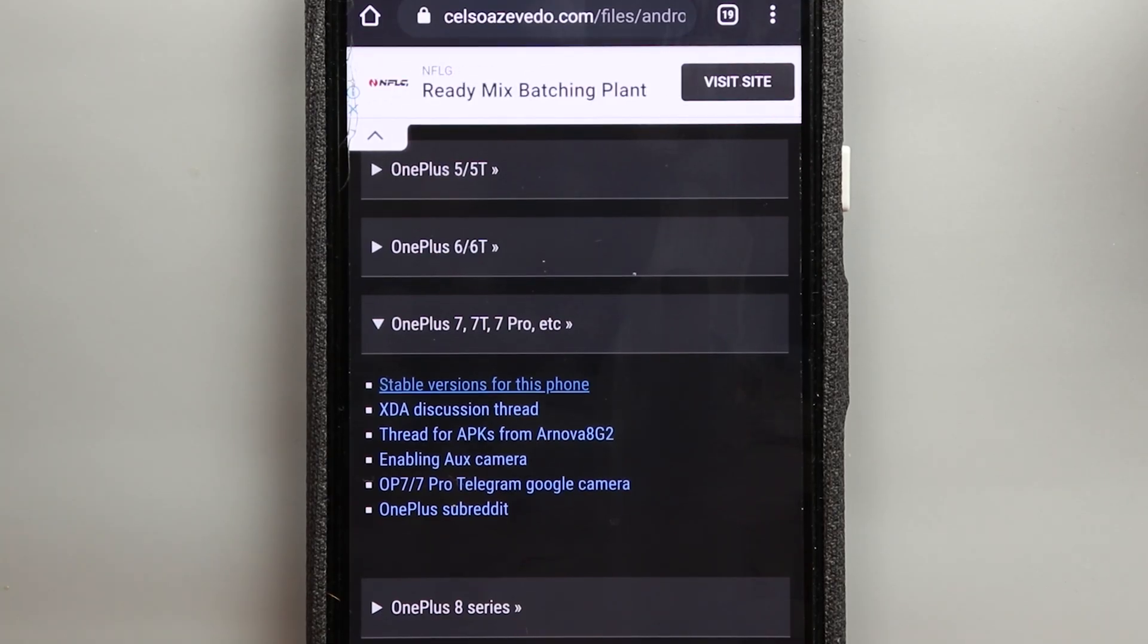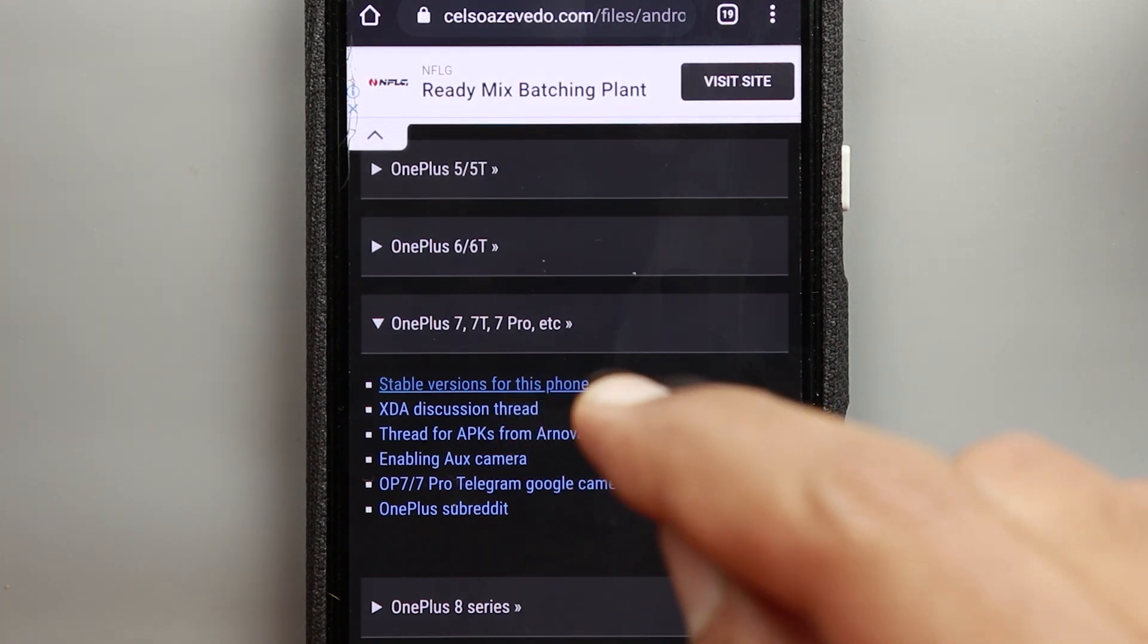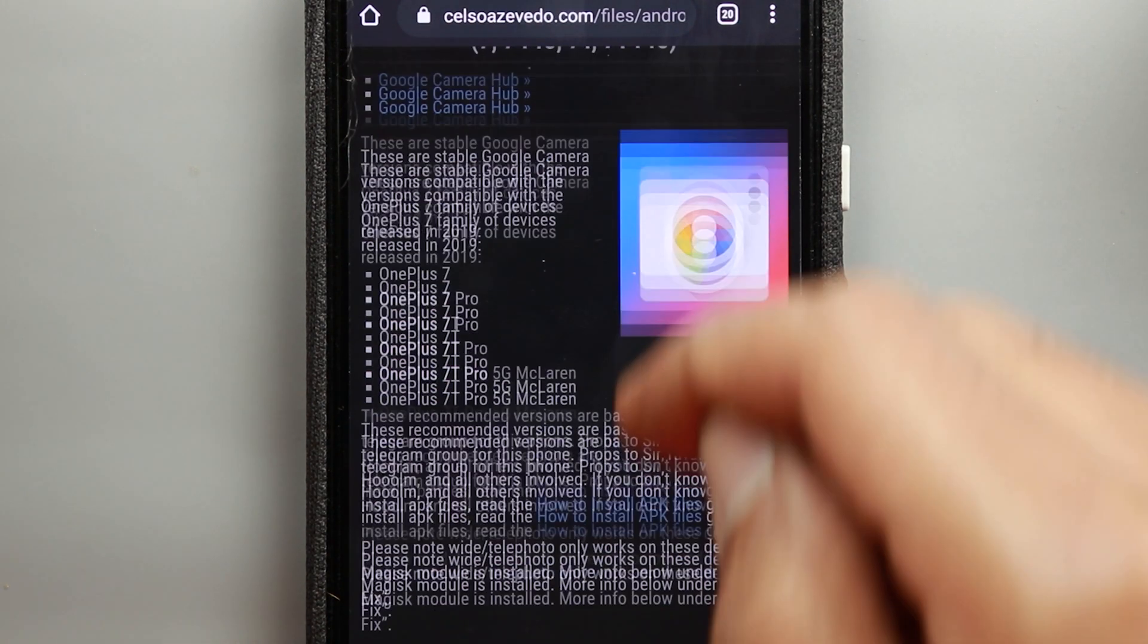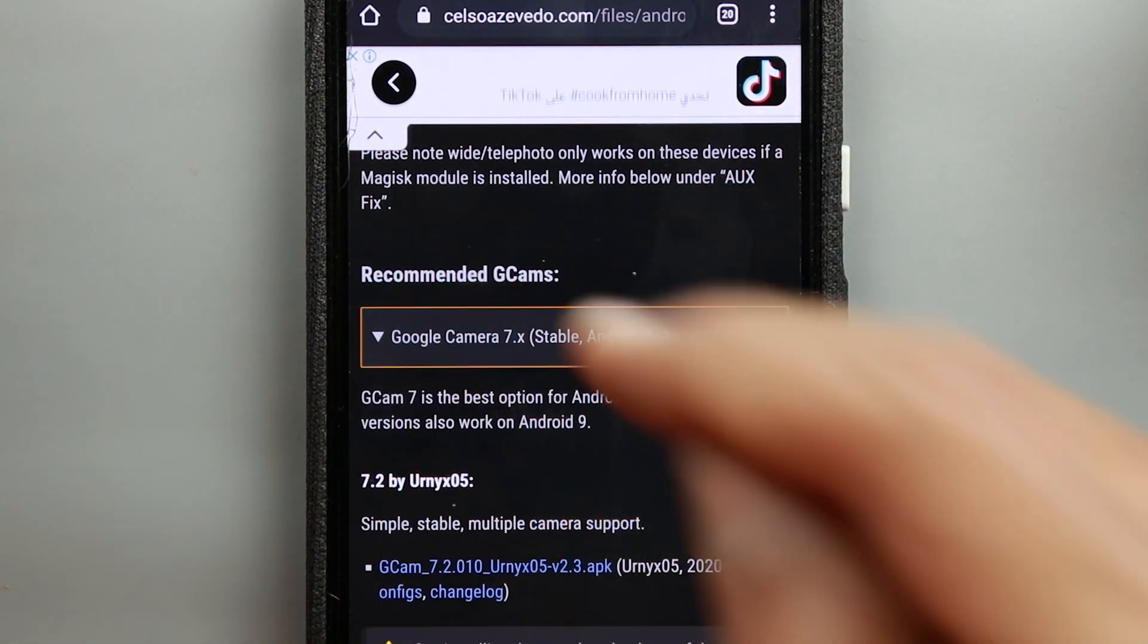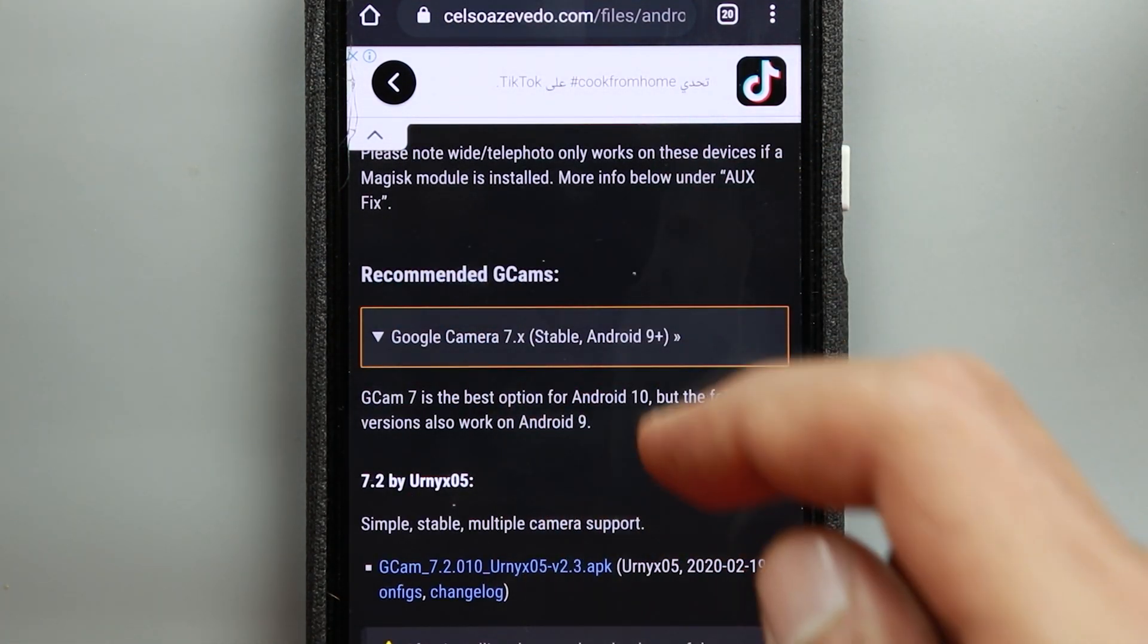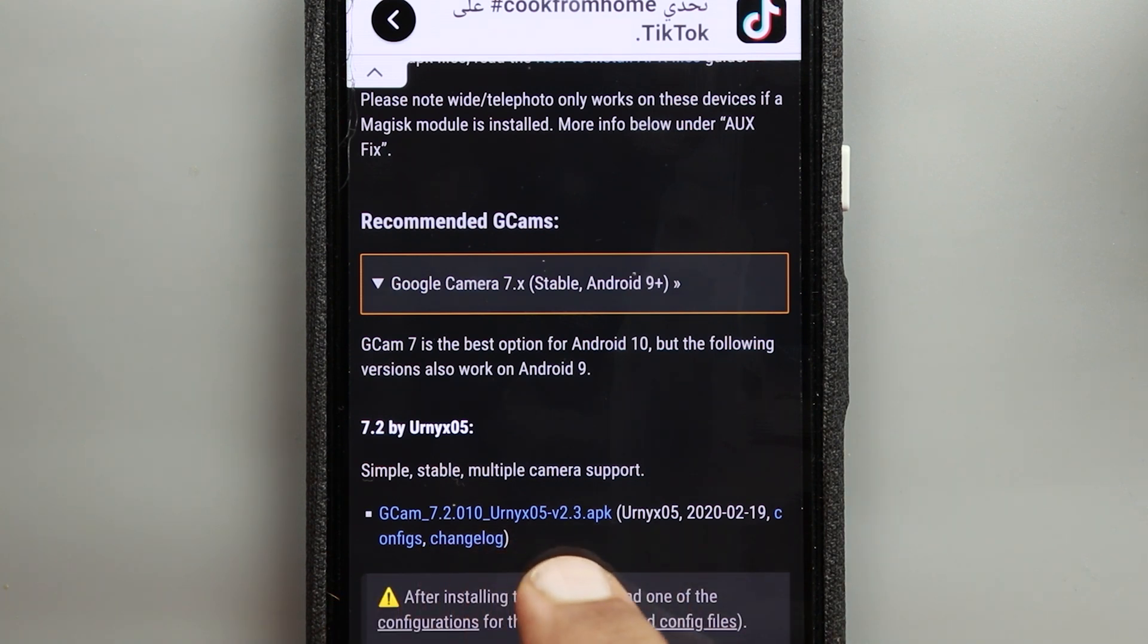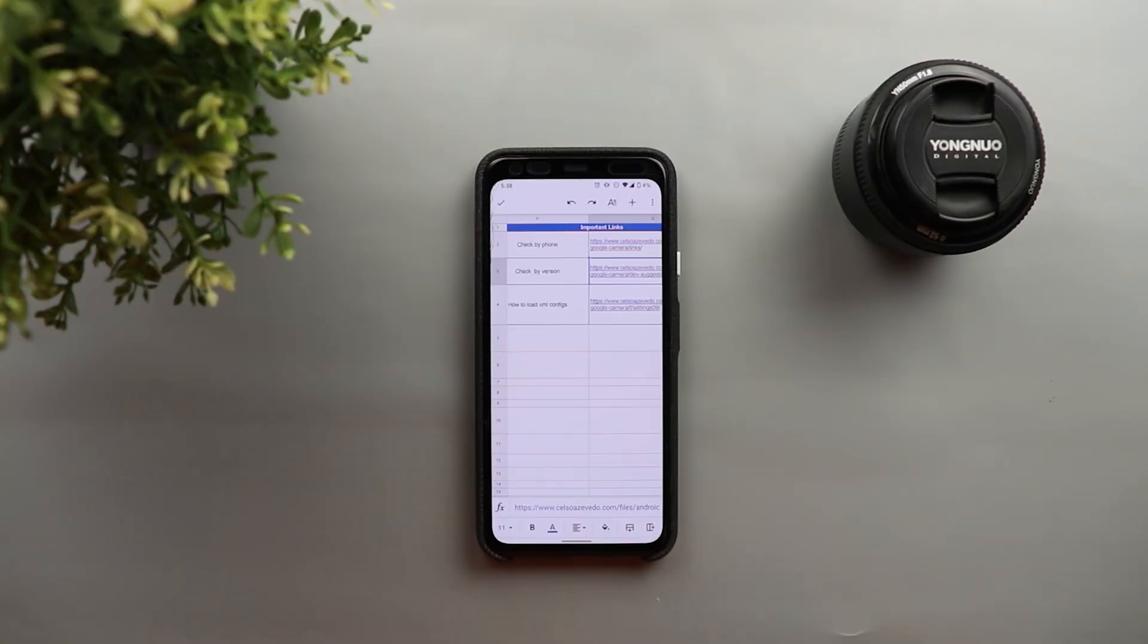As you see here the first option is stable versions for this phone and when you tap on it it will take you to another page that will show you the Google camera version the best one that works with this phone and the download link down here. And this is another easy way to locate the best Gcam mod for your device.